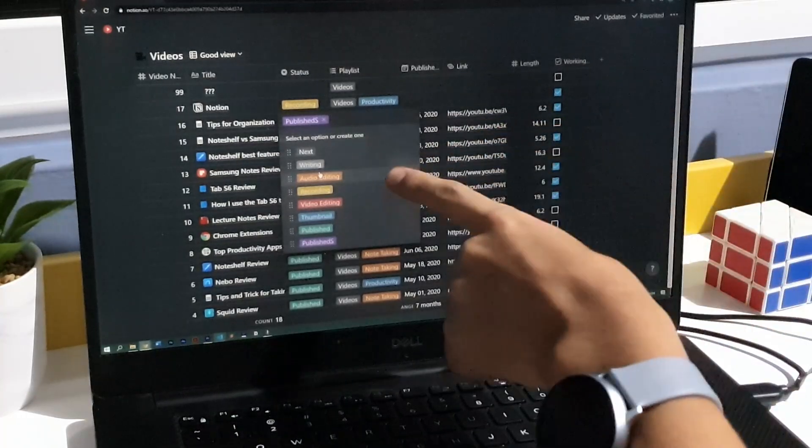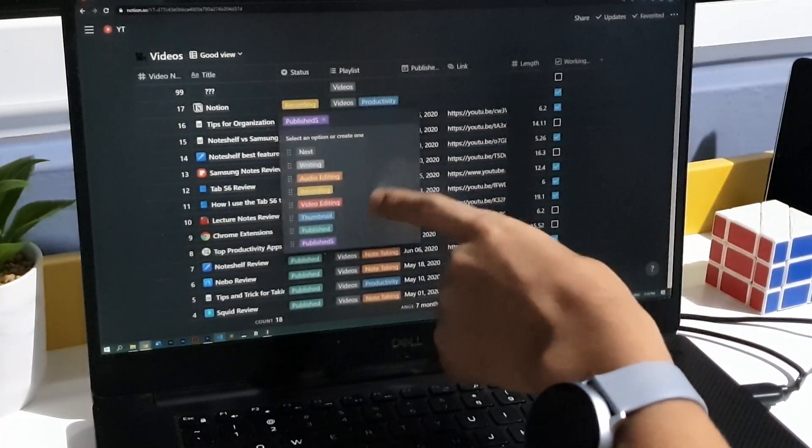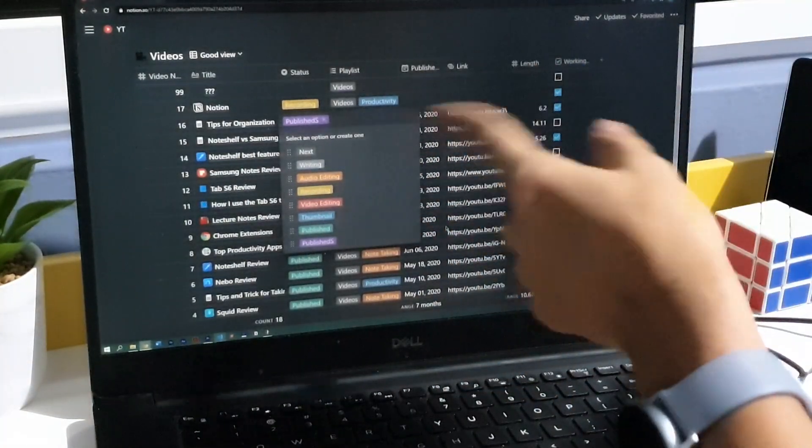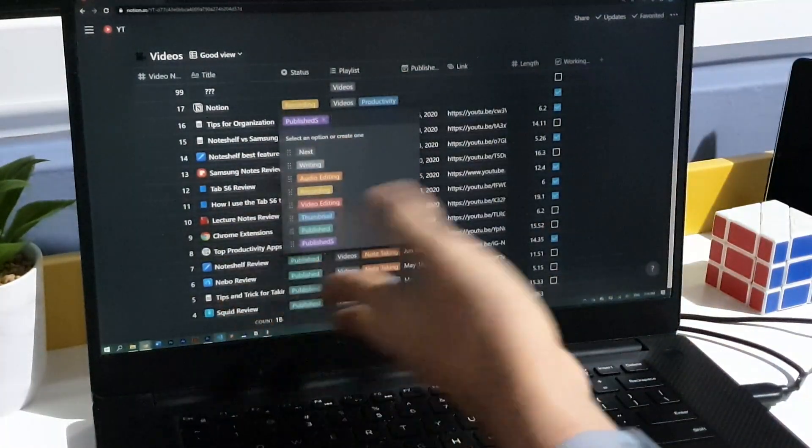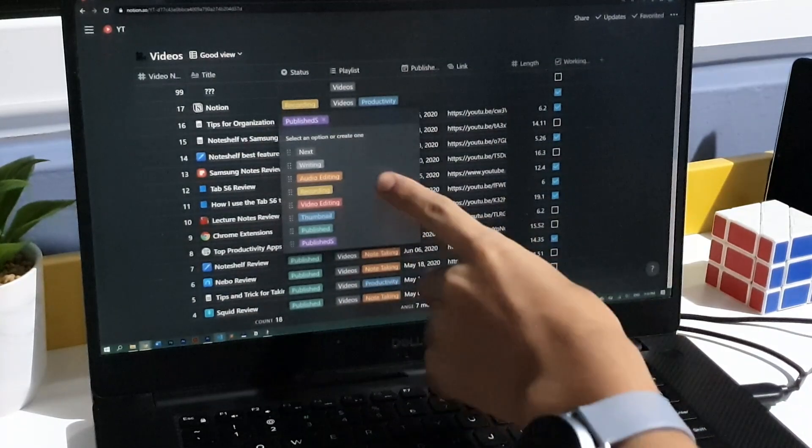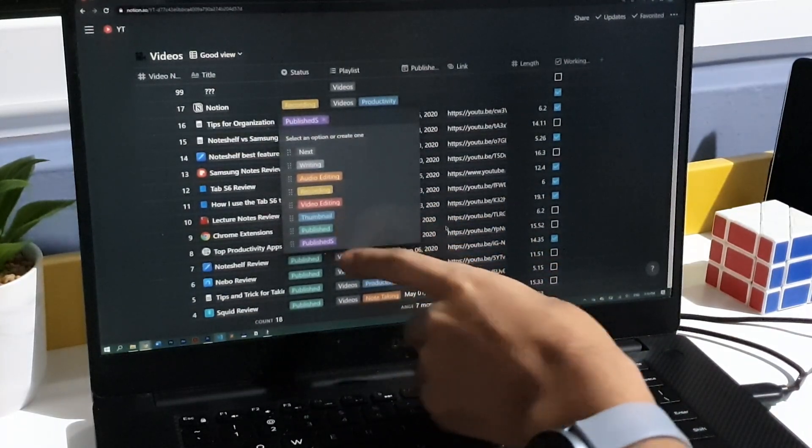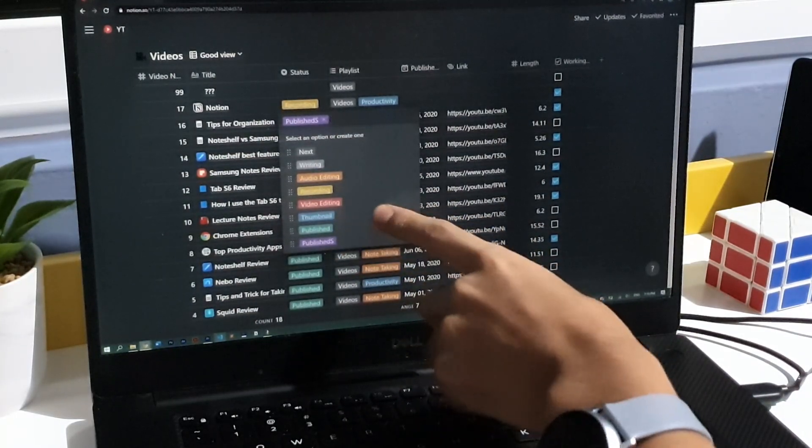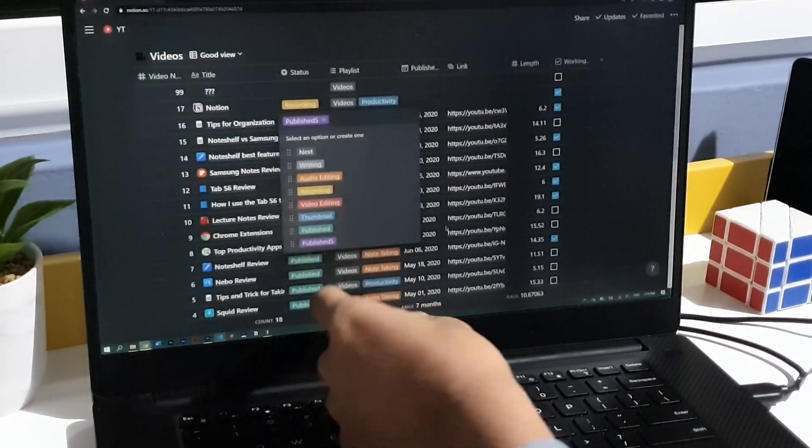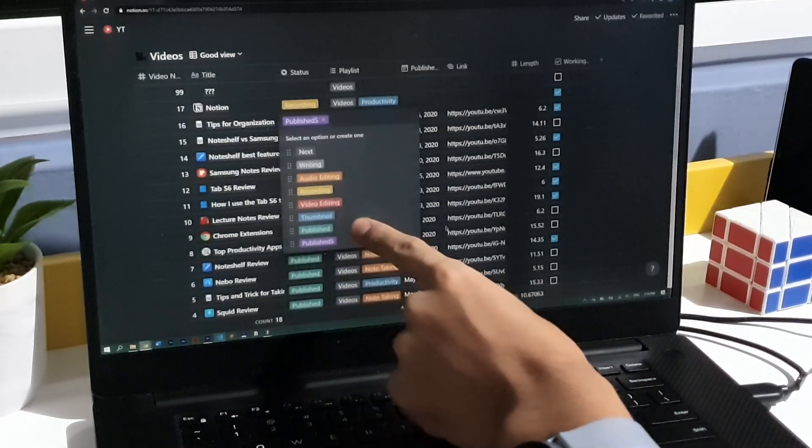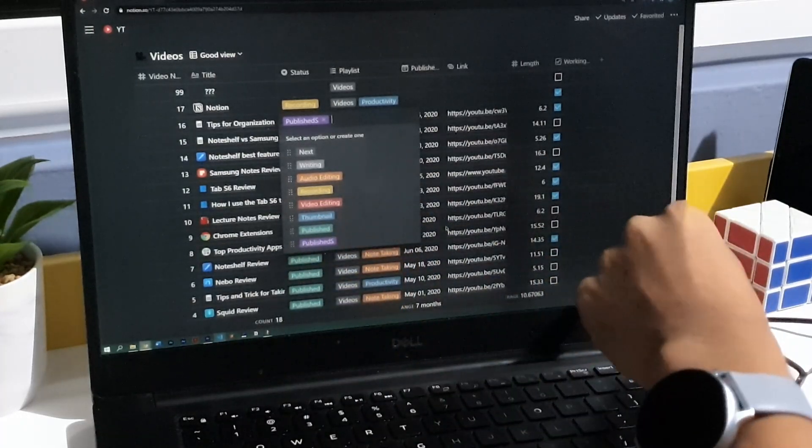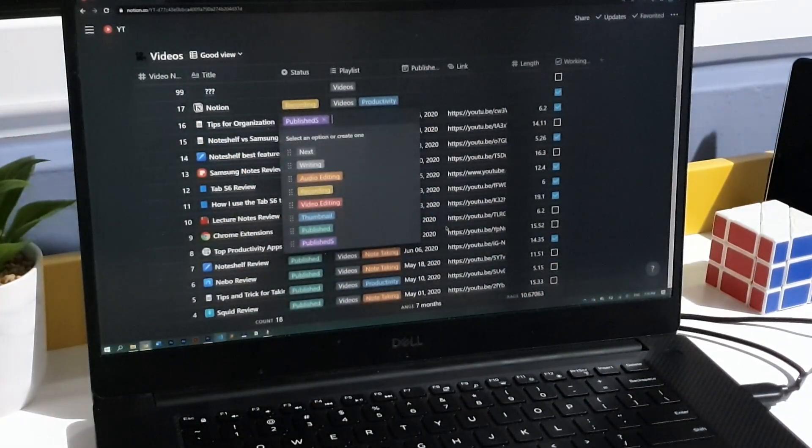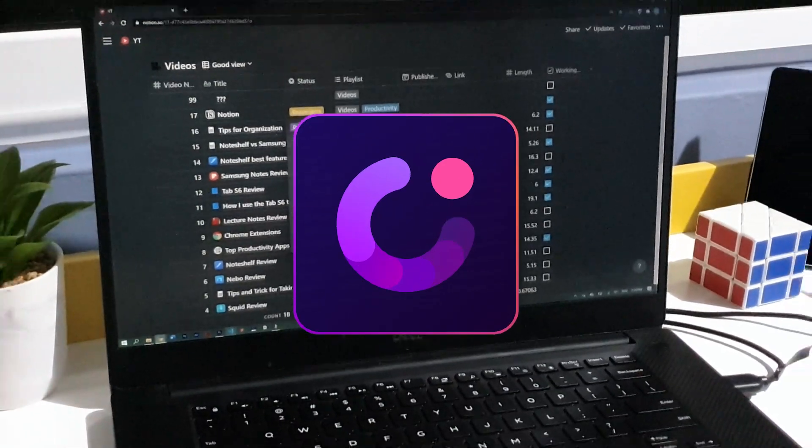That can be either next, writing, audio editing, recording, but that's for footage, so technically video recording, then video editing, thumbnail, and I have two types of published, one for regular published videos, and the other one for sponsored videos, like this one, because this video is sponsored by Demo Creator.